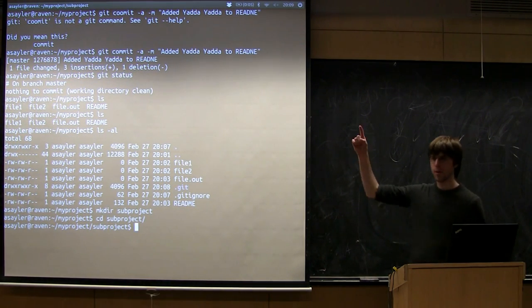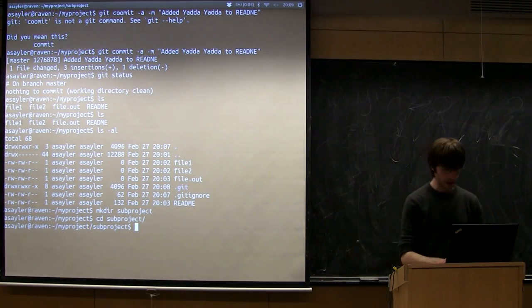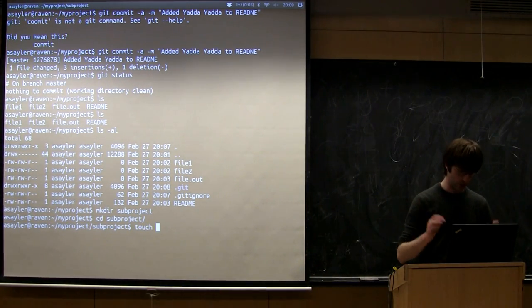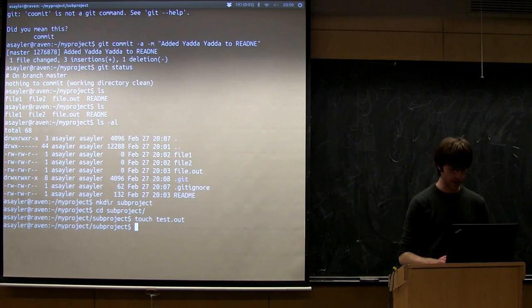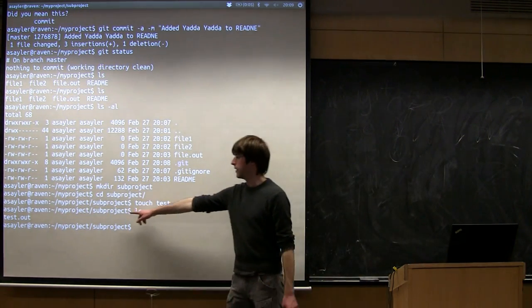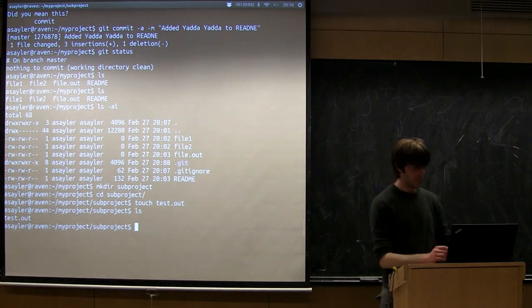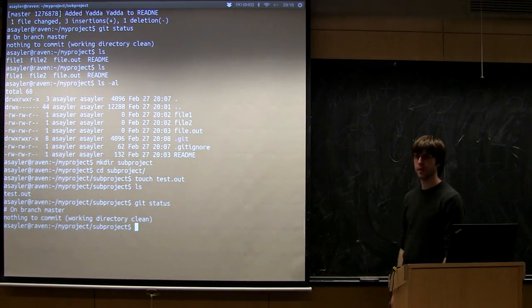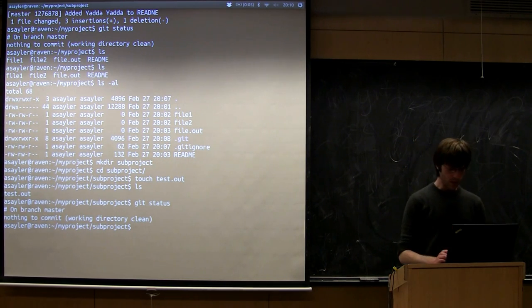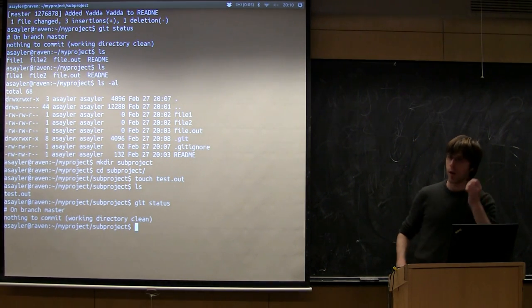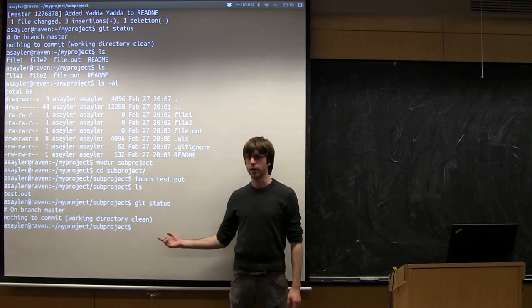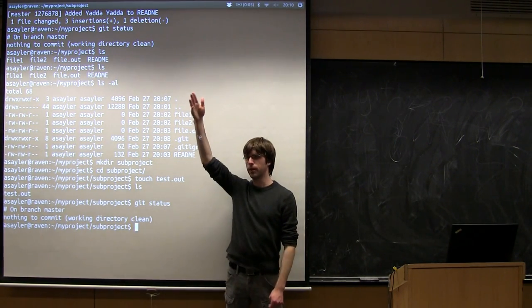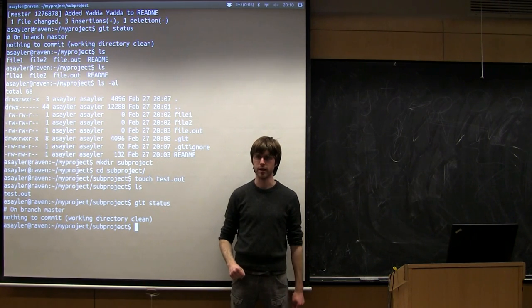So that top-level .gitignore file is still going to ignore something in here. So if I touch a file in here called test.out, so I'm telling it to ignore all .out files. So I have a test.out file inside this subdirectory right now, but if I do git status, it still says nothing to commit. I can actually add multiple .gitignore files. So I could add a second .gitignore file inside this directory and then git's going to basically read the top-level one and then read the one inside this directory and just append them.